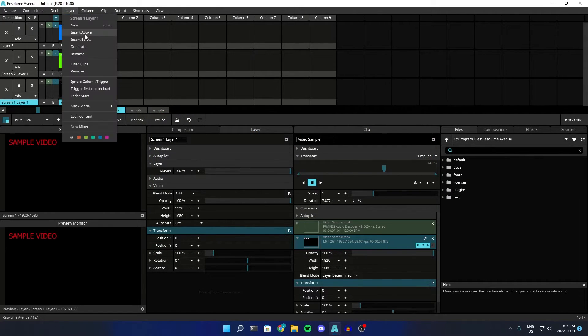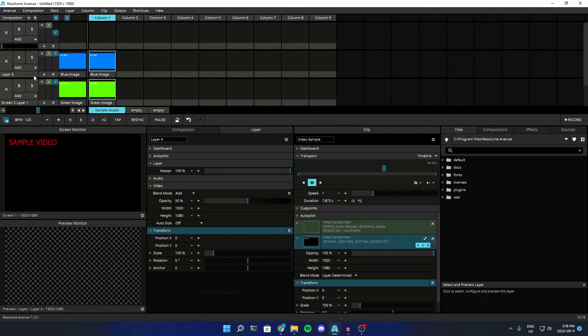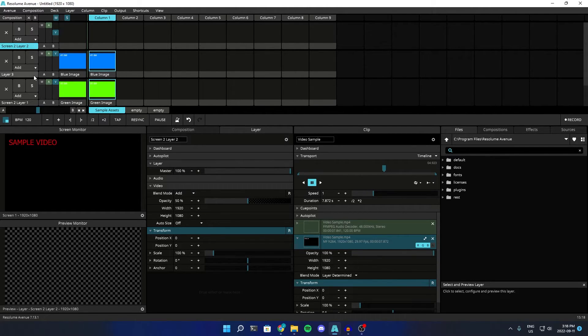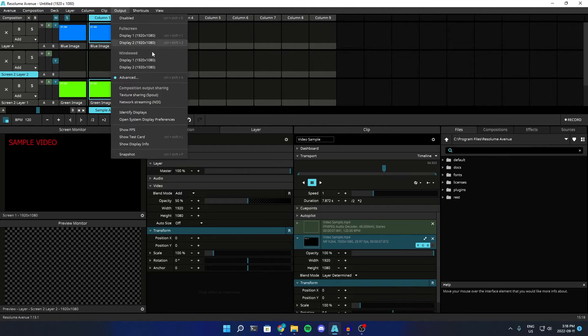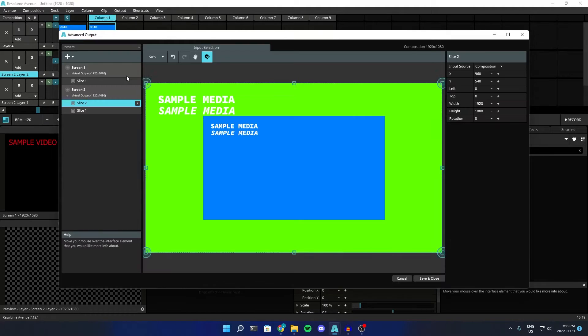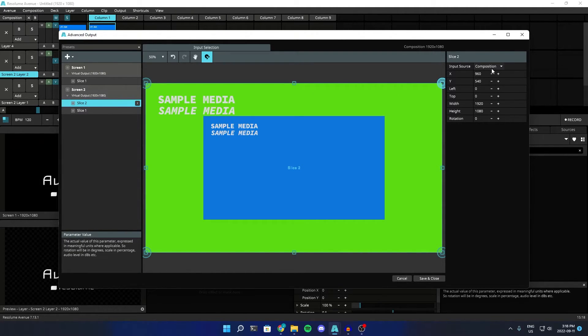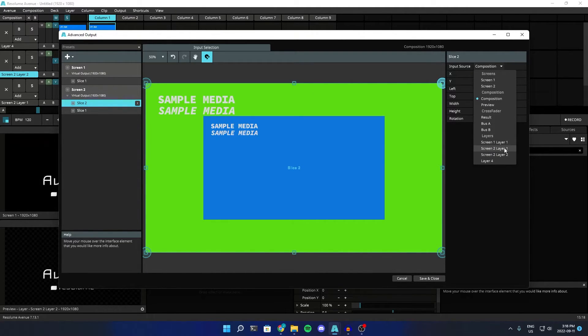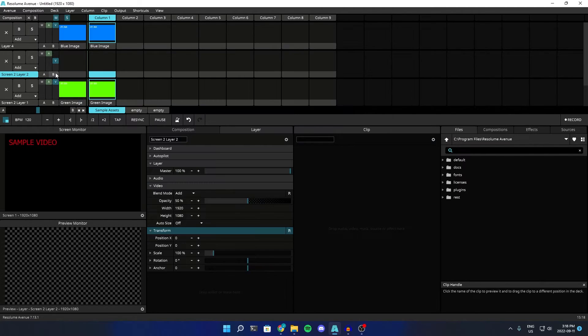We can go to layer, new, or we're just going to call it screen 2, to layer 2. And then for ease, we'll put it above layer 1, so it makes sense. Then we can go back in here, go to screen 2, slice 2, change the input to screen 2, layer 2.